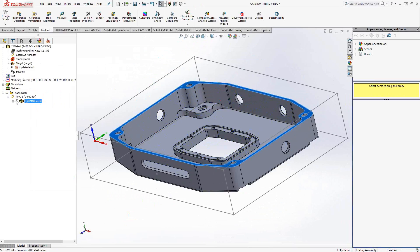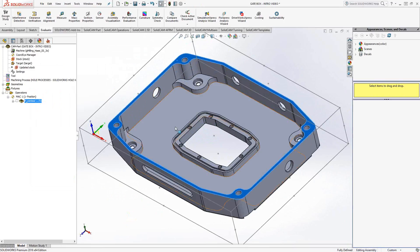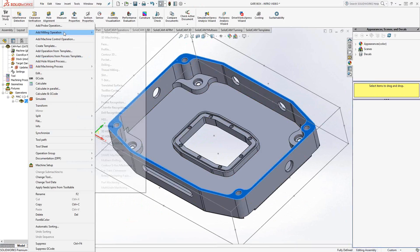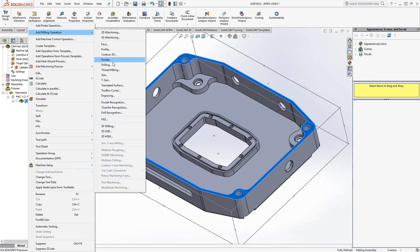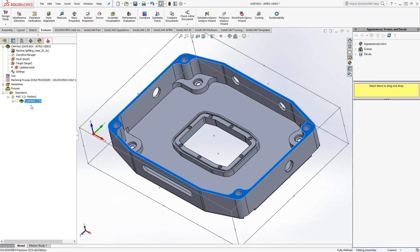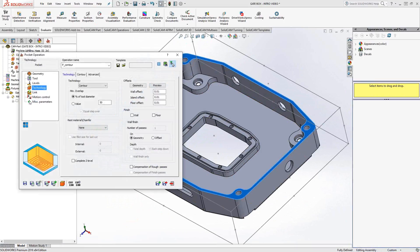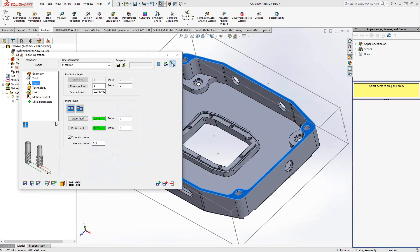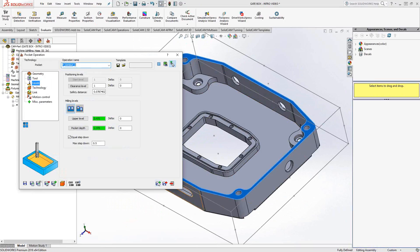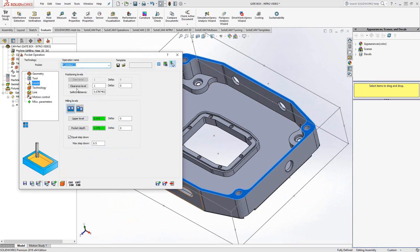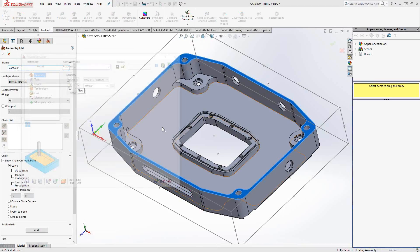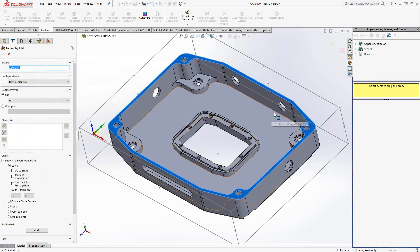Now, if I wanted to use the same tool for the other pockets in this part, say this lower pocket here, I could start a new operation just by going add milling operation and choosing it again. Or, if I wanted to save a lot of the features, a lot of the parameters I entered in here, let's say the overlap percentage I put in here, the wall offsets, all the information here, even the levels, if I wanted to save that, everything here can be saved by doing a save and copy. And the thing that I'm going to change here is the geometry itself, because I want to do a different pocket.